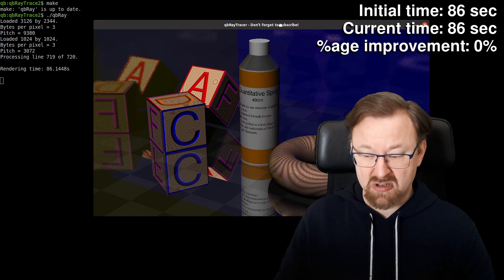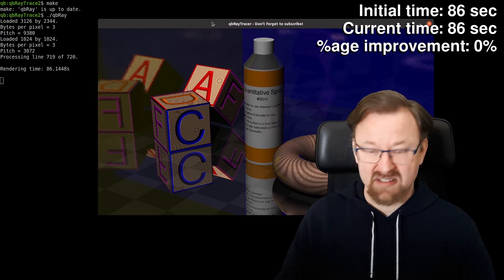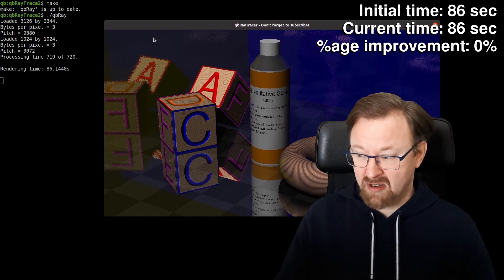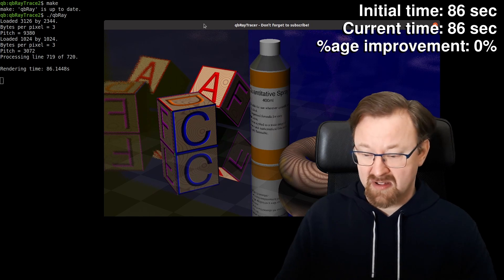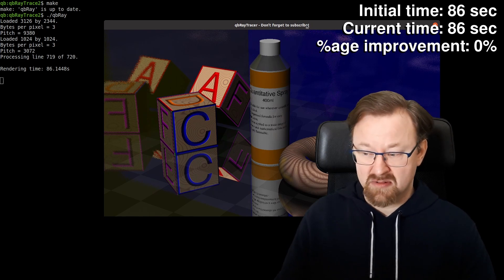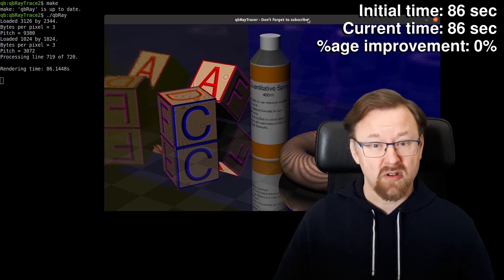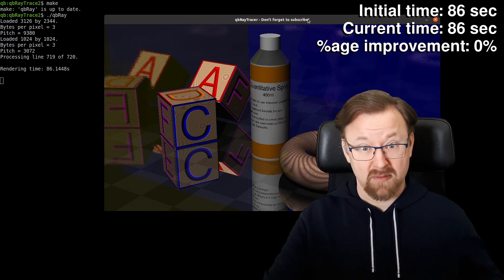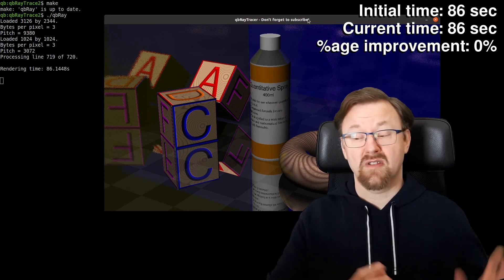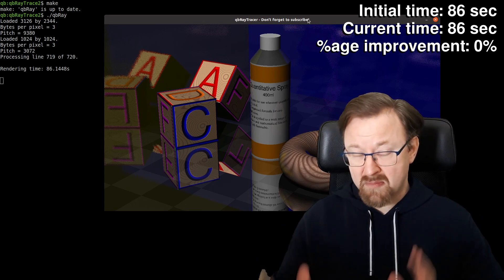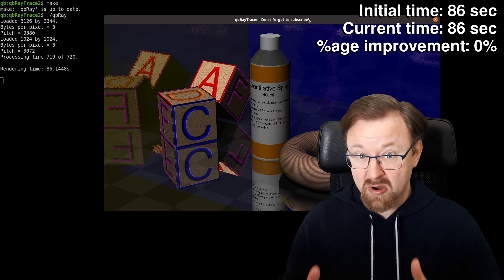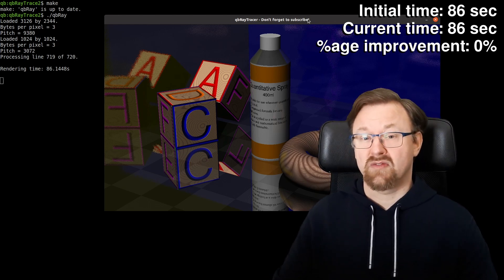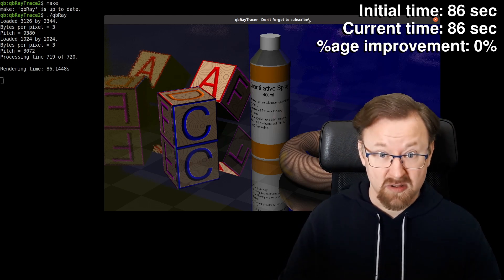That's a fairly complicated scene, but anything like that length of time is obviously too long. We shouldn't really be pushing nearly a minute and a half to render something like this, even at 1280 by 720 resolution. So now let's put the bounding box code back in and have a proper look at what difference that makes to the performance.